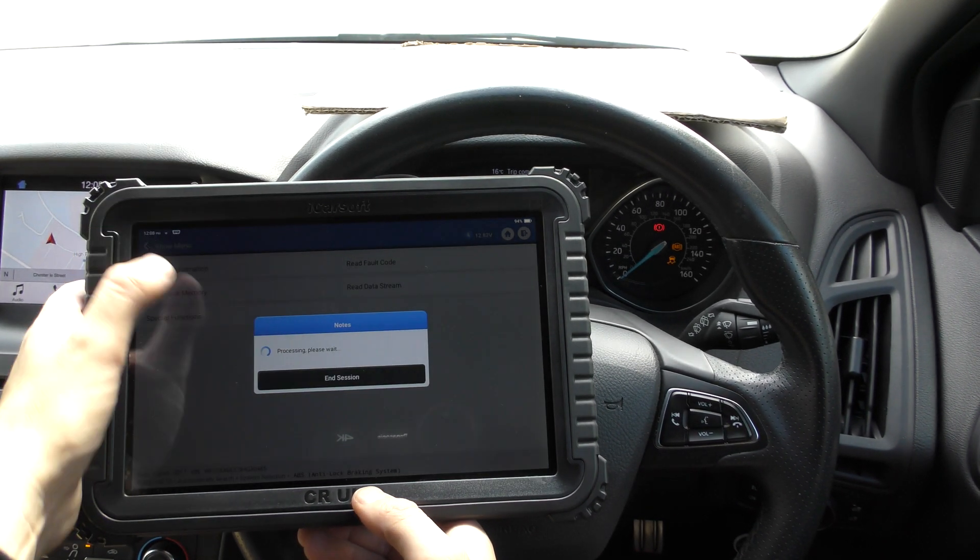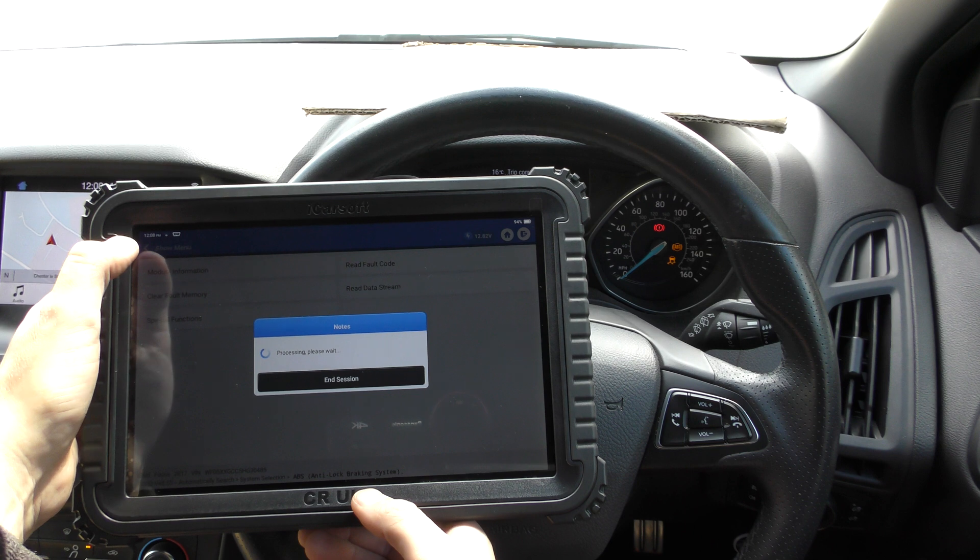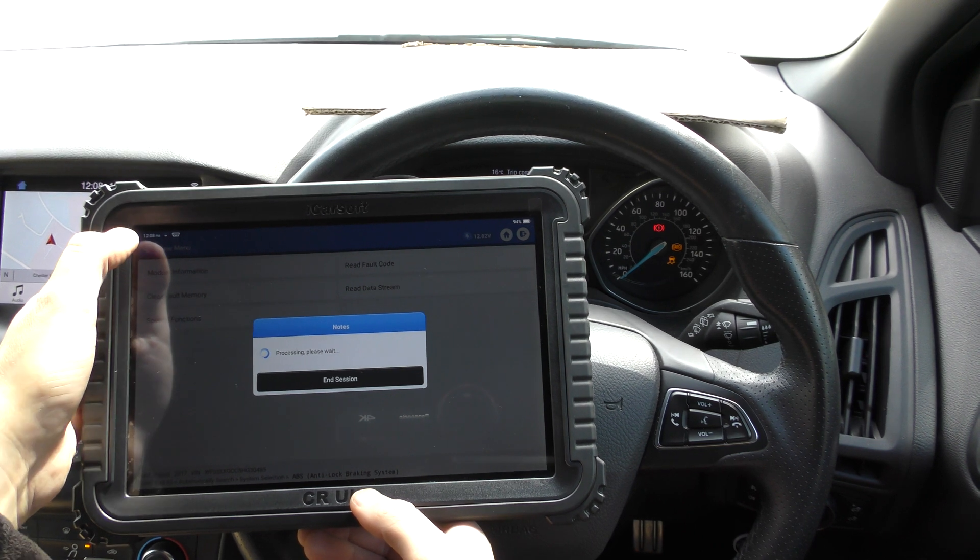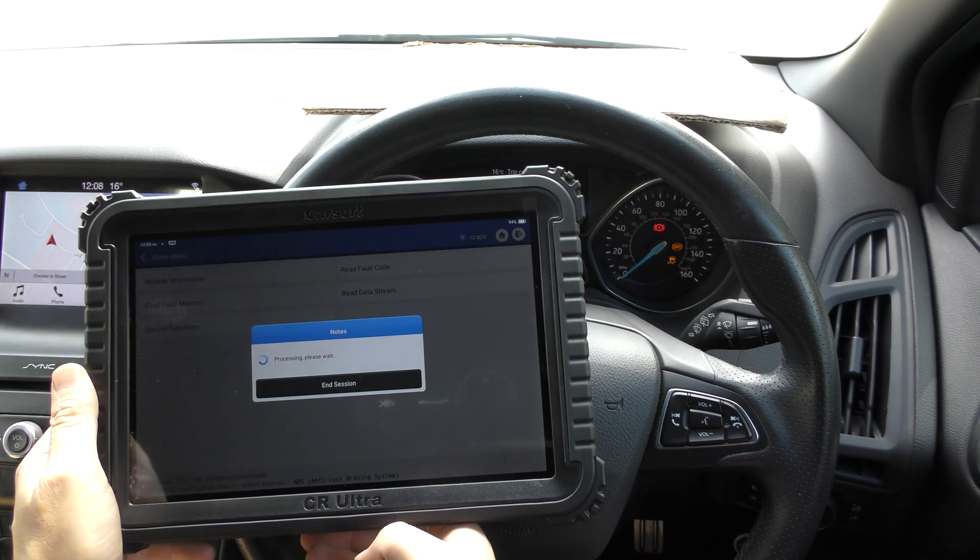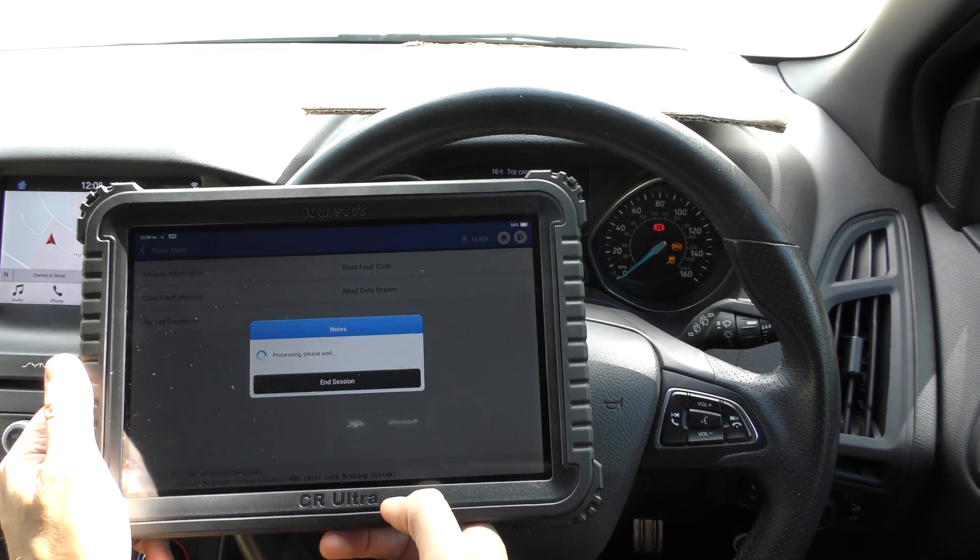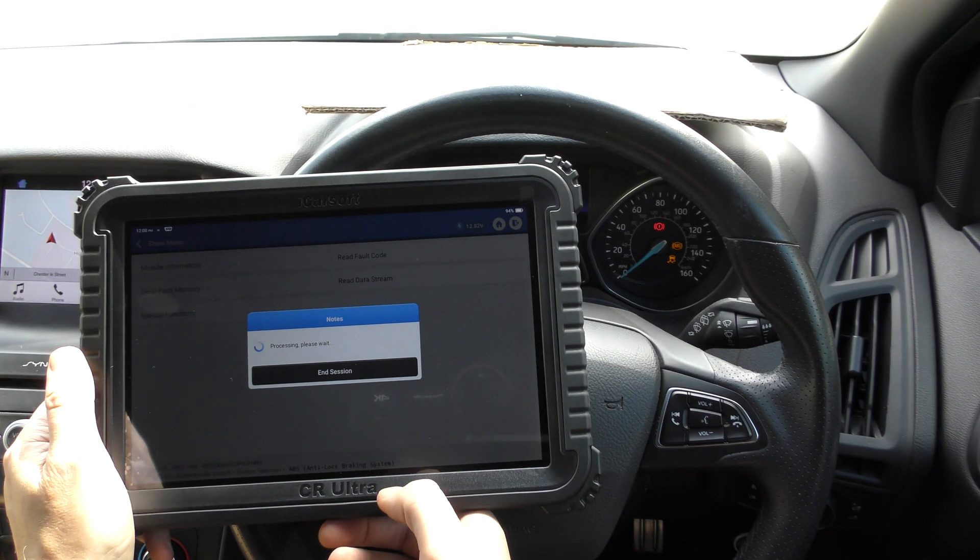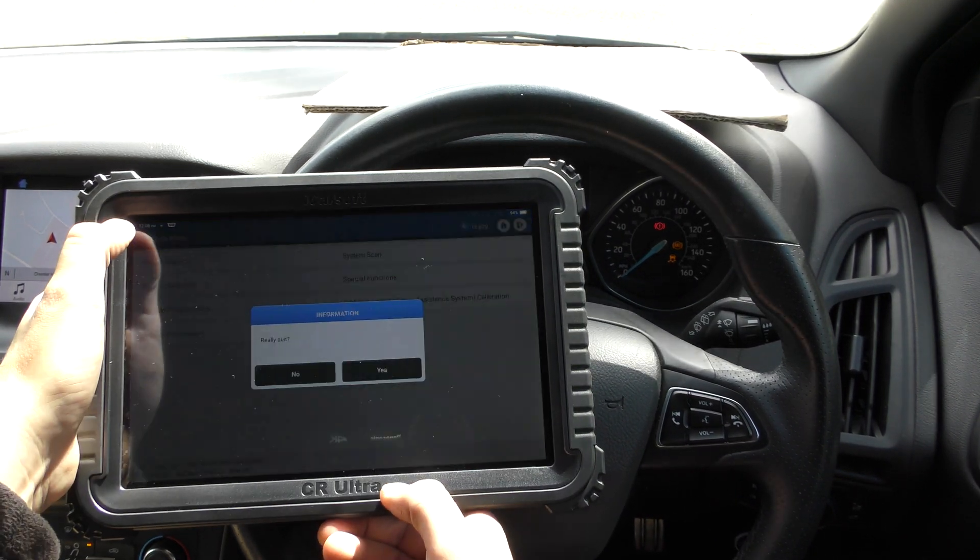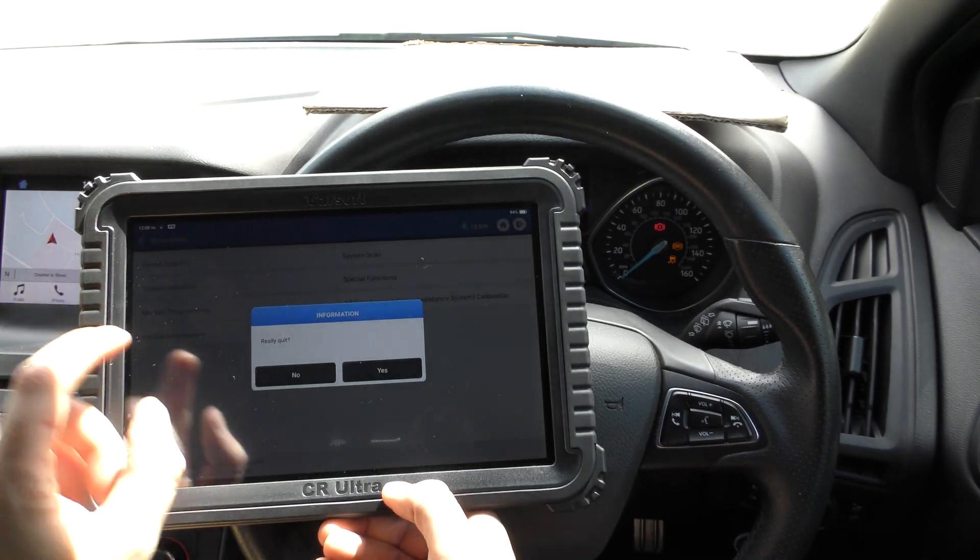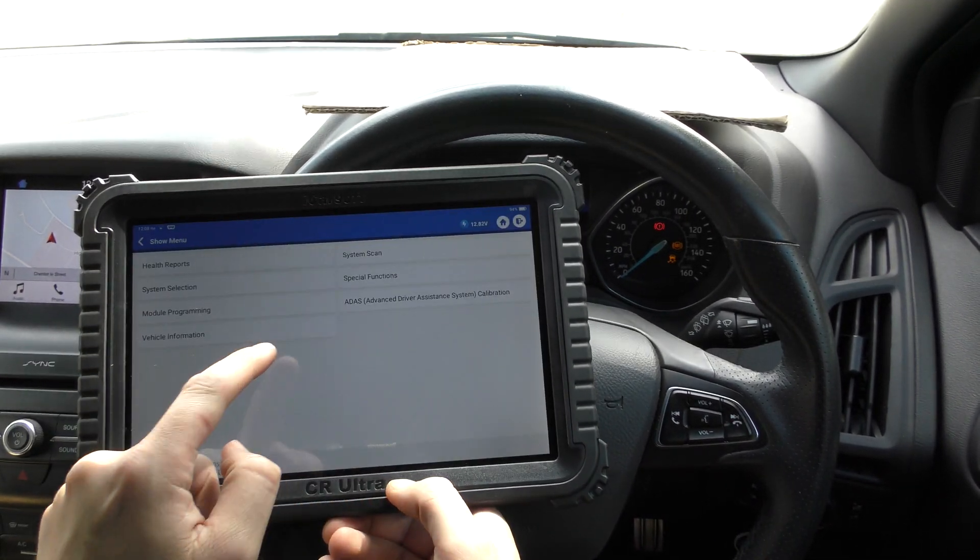But that is, just in a nutshell, what the CR Ultra can do. It's a fantastic tool, actually. What I've done here is only just really covering 1% of what it can do.